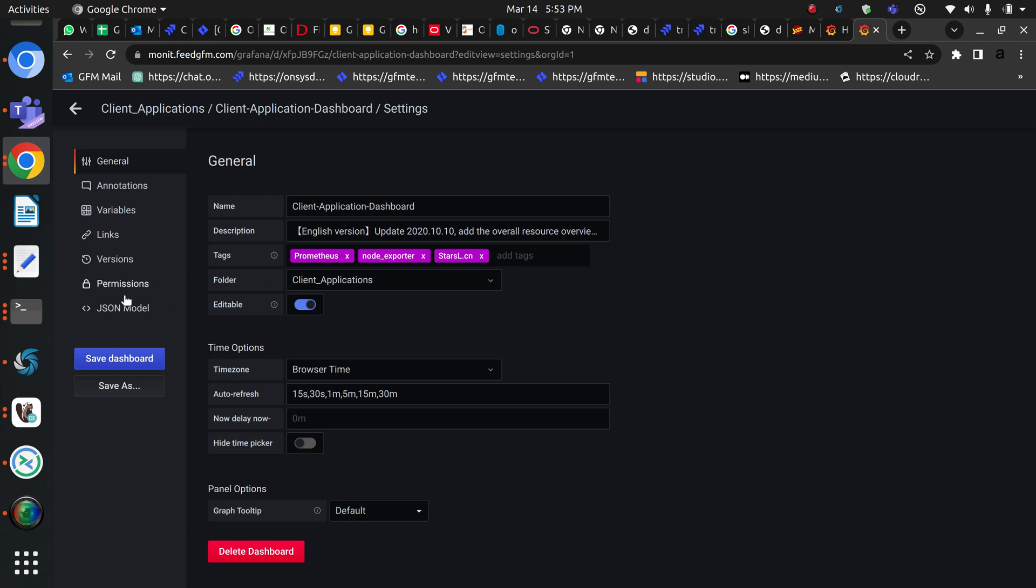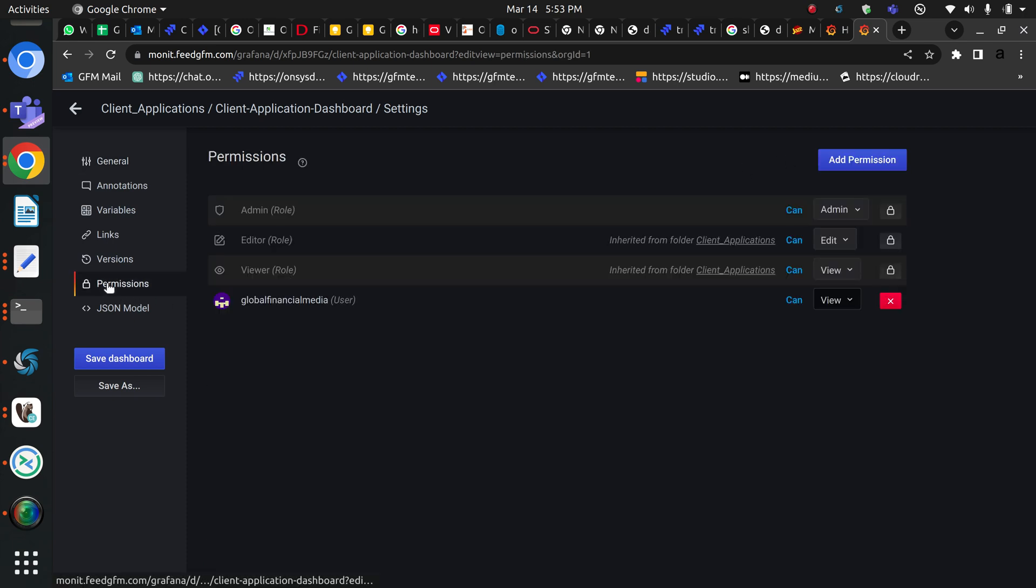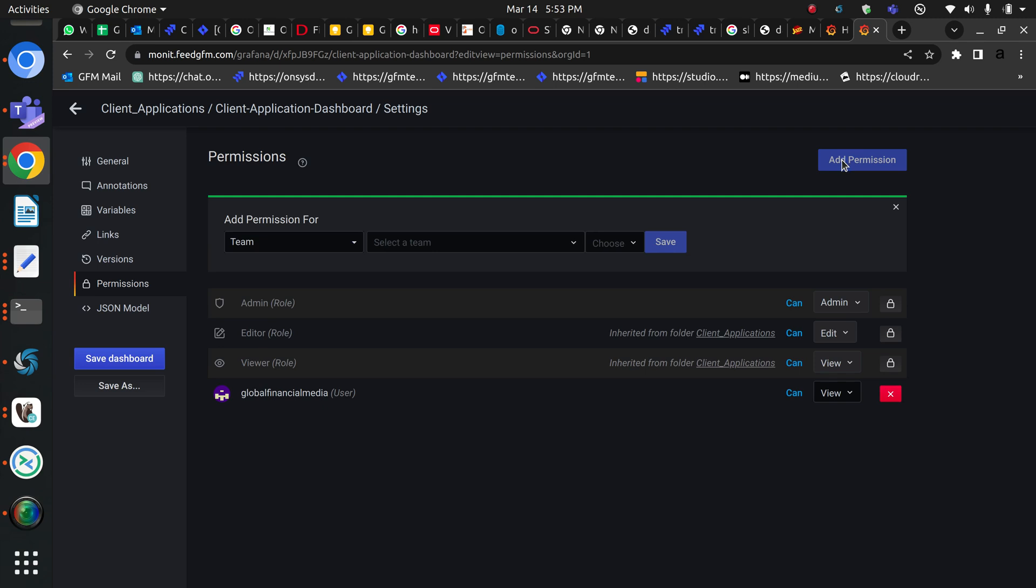How I can assign this dashboard to that user is: go to settings on the top of the dashboard, and then go to permissions.